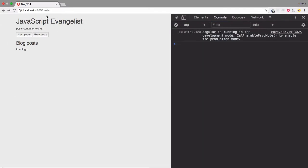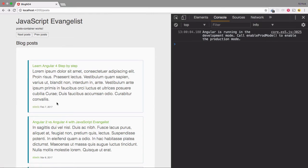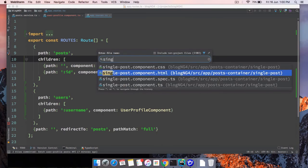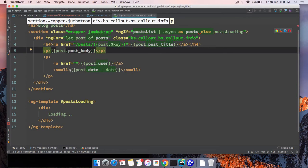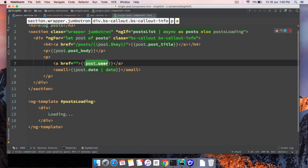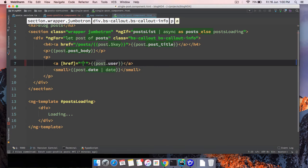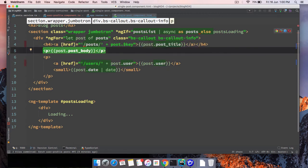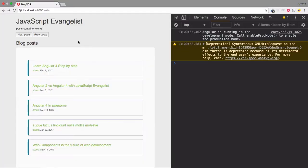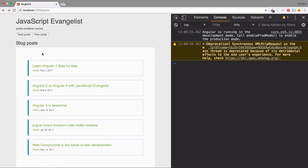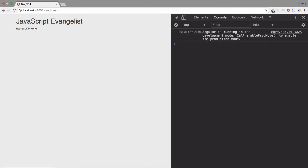We also need to update the single post component. Go to single-post component HTML and add the path to the username. I'll copy the relevant section, apply it, and remove the post body. After refreshing, we now have the post title and the username. If you click on the user you can see 'user profile works'.